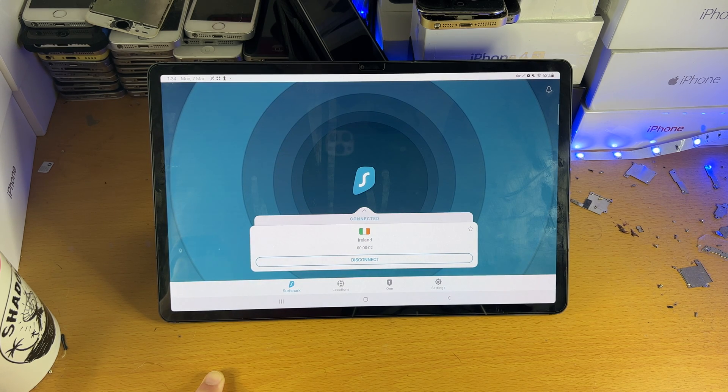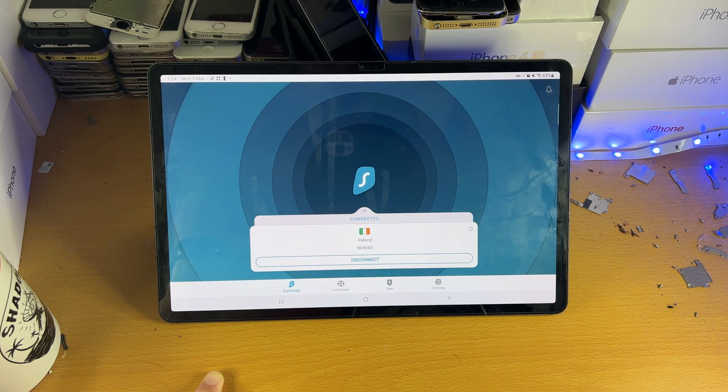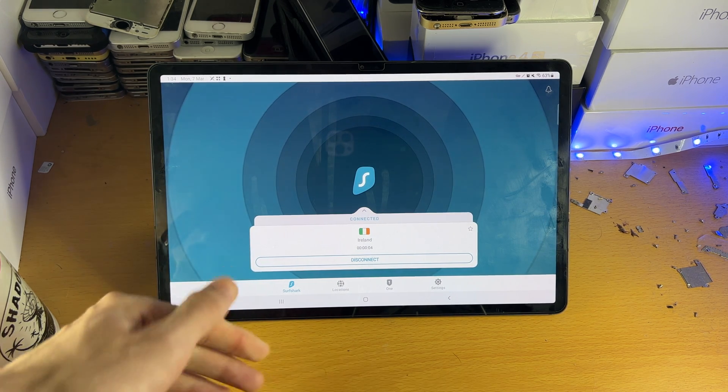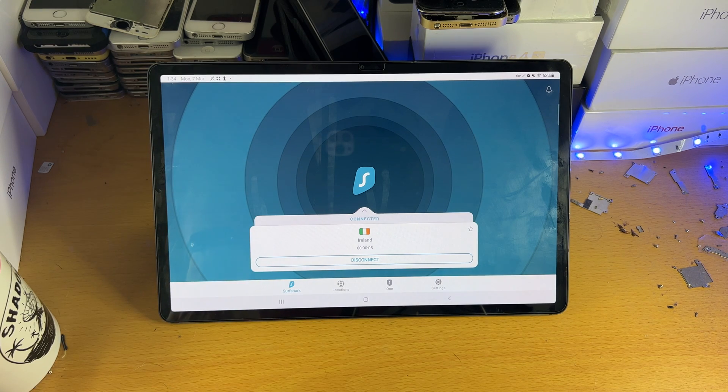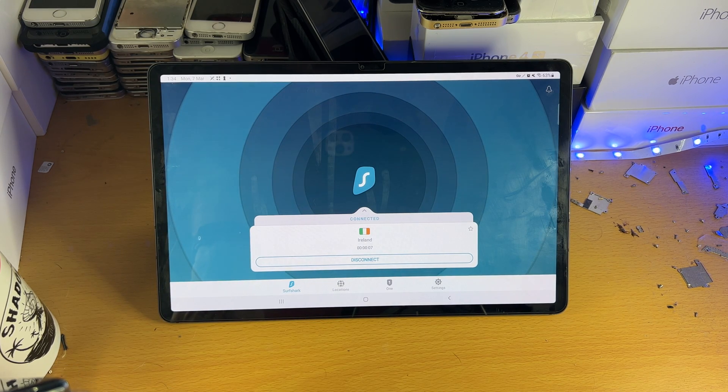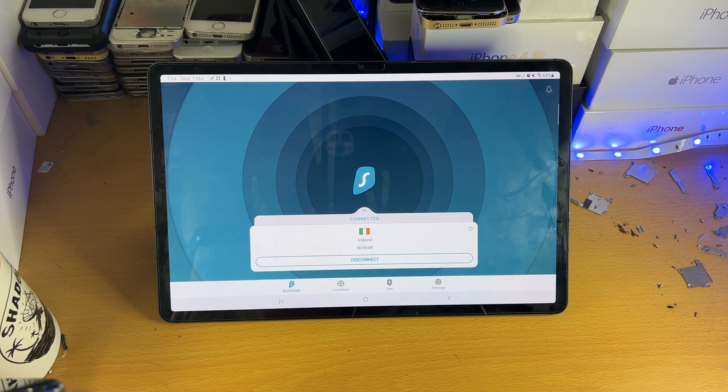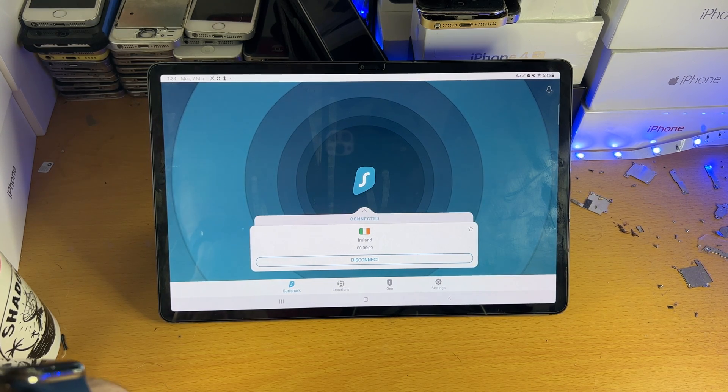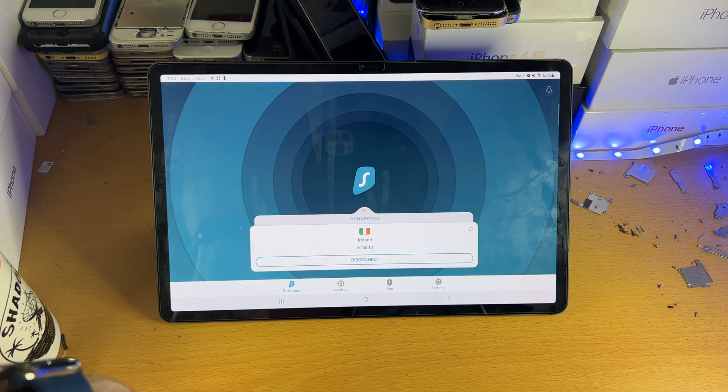So one thing to keep in mind is the very first time it may ask you to add a VPN profile. If that's the case, just click on allow or tap on allow because you're on the phone and you'll be good to go.